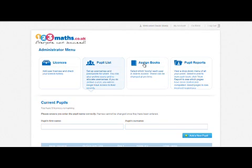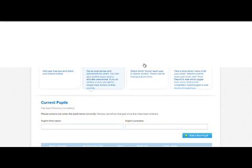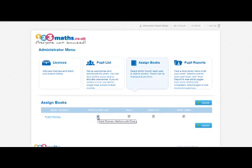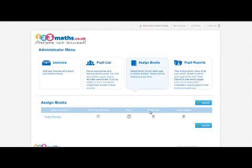In order to decide which books that user has access to, click on the assign books screen. By default they've got access to all four books. In this case we'll say they should only have access to the Power of 2 book and the Times Tables book. Update that.